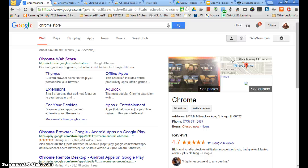Welcome! Today's lesson is on how to make your own video using a Chromebook. I'm actually using a program to record another program — I'm using Screencast-O-Matic, but that doesn't work on the Chromebook, so we're going to get something called Screencastify.